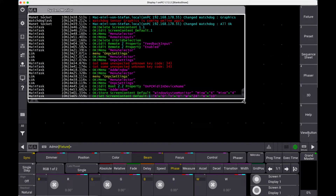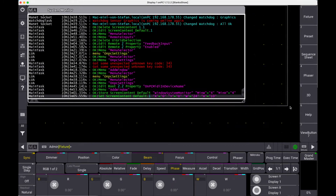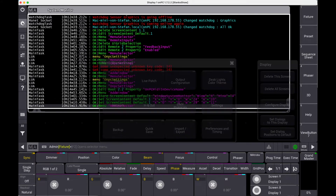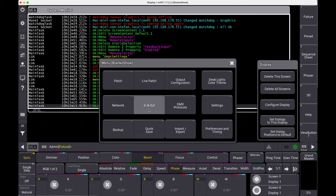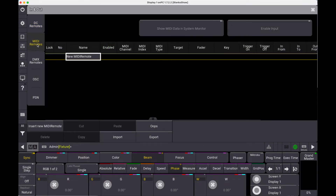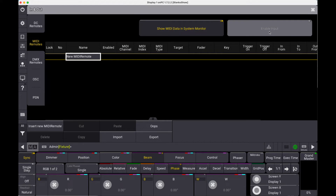Let's change the size. Next, again Menu, In and Out. Select the MIDI tab on the left. Then activate MIDI data display in the System Monitor and activate the input.